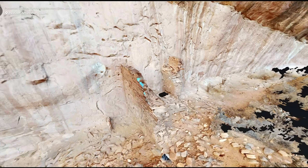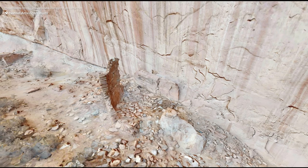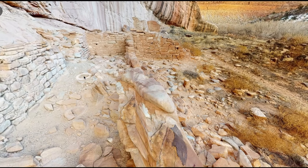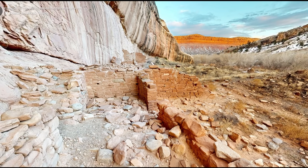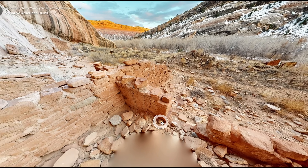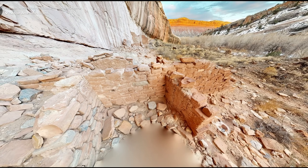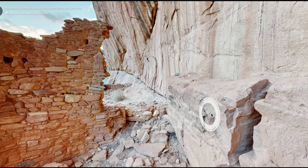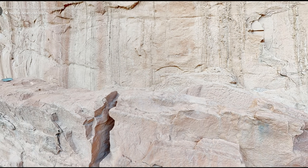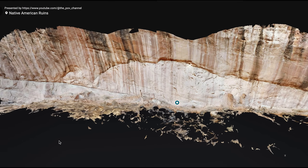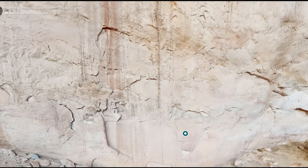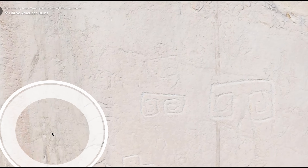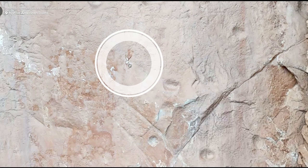What you are looking at is a three-dimensional digital replica of a ruin we located using Google Earth. You will have access to this place yourself on your phone or computer, where you can navigate through this ancient ruin, discover petroglyphs, and even inspect the fine details of this remnant of Native American civilization. I will explain how and why we are doing this in the course of this video.